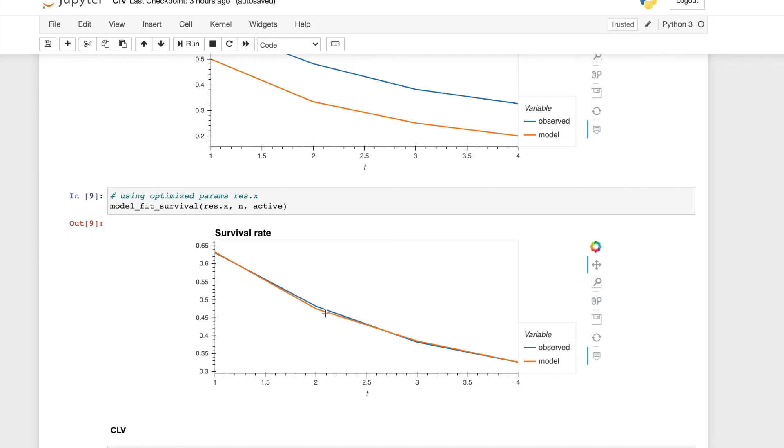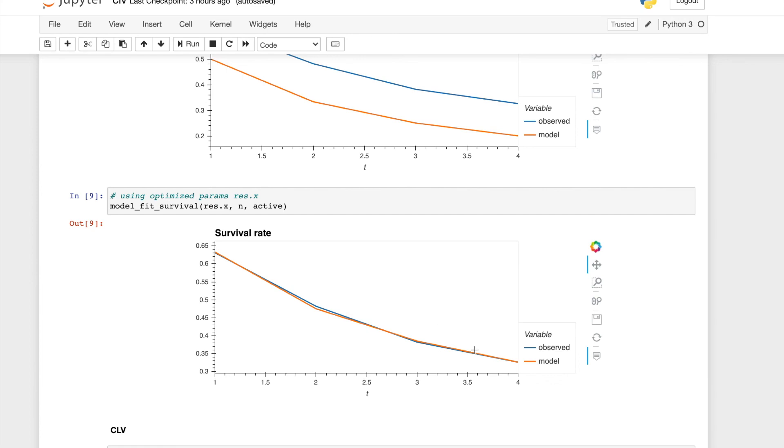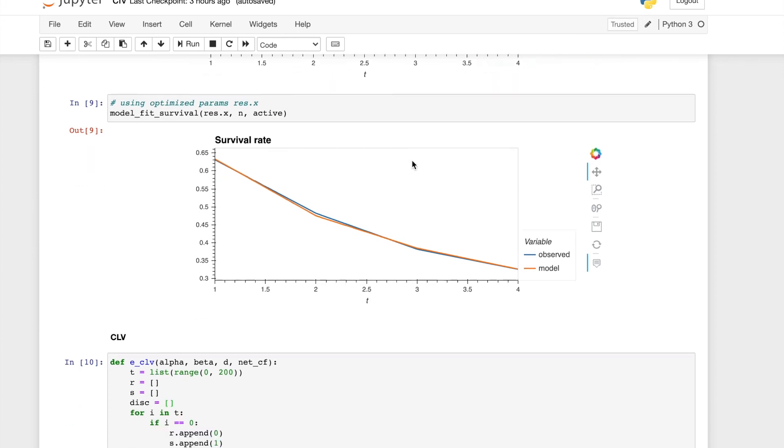There is slightly difference at this time point, but it's very close. So we can see the model fits the data fairly well.